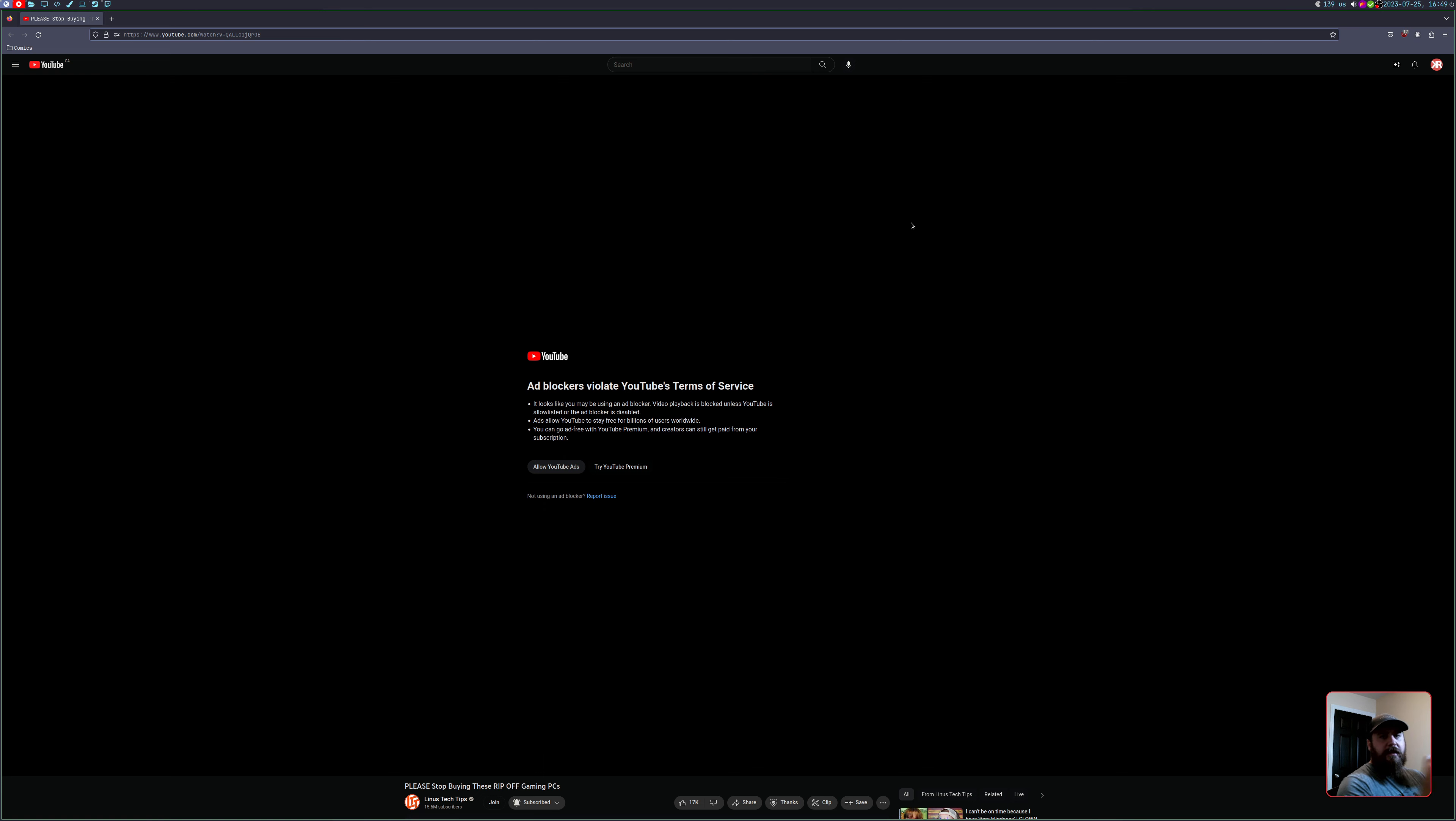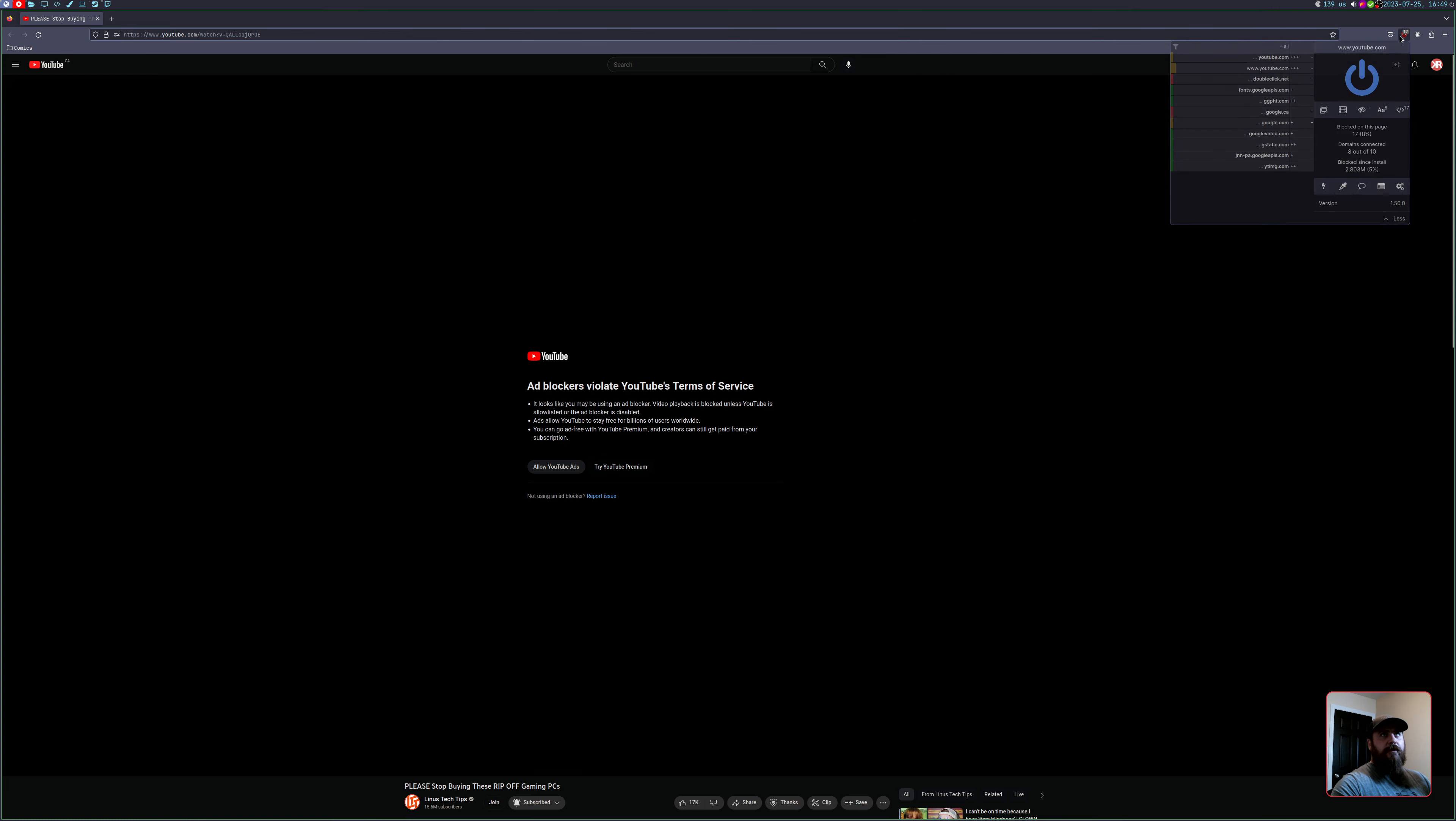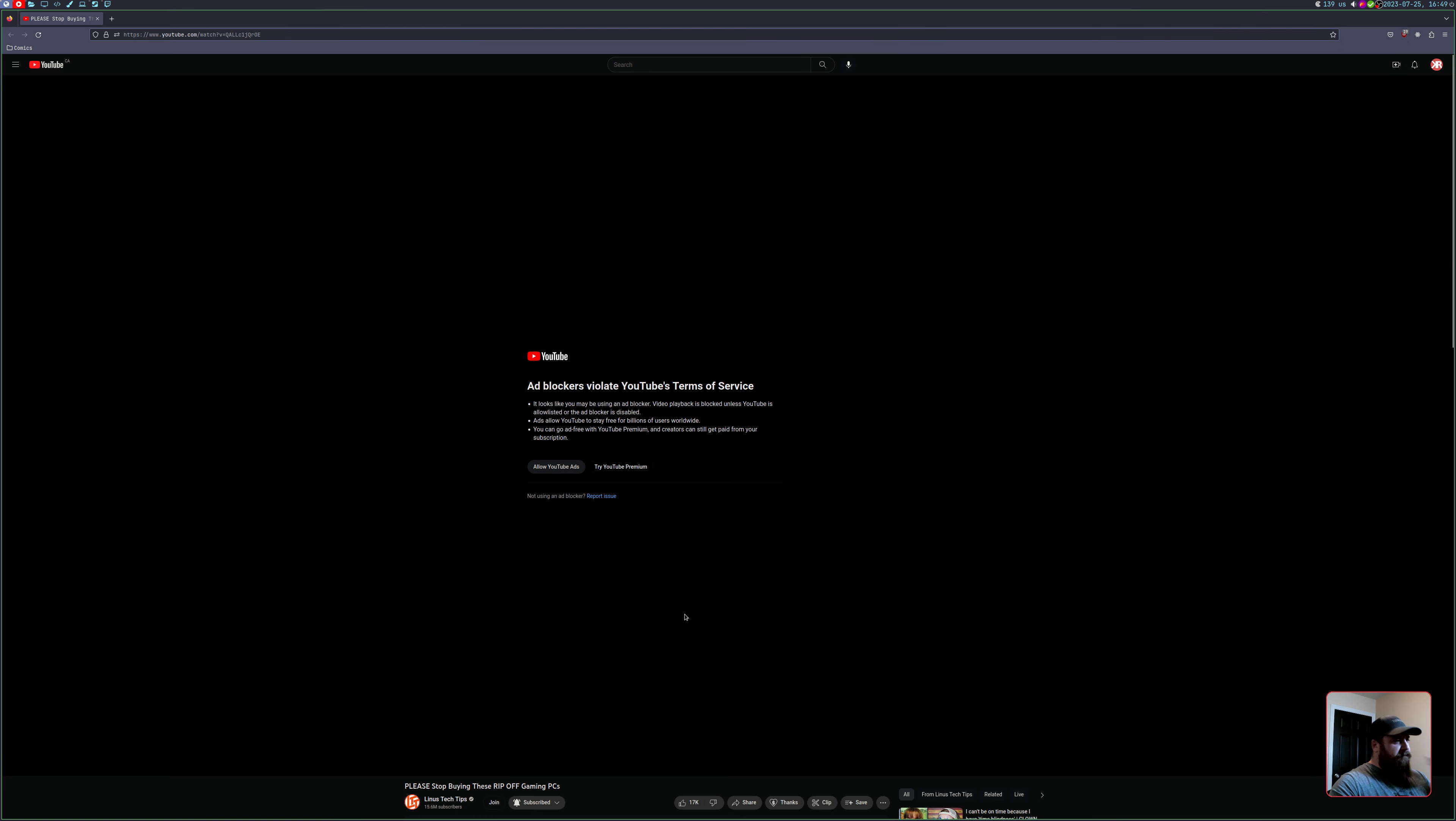How's it going? This is a quick video on how to bypass the YouTube ad block if you're using uBlock Origin or any other kind of ad block.